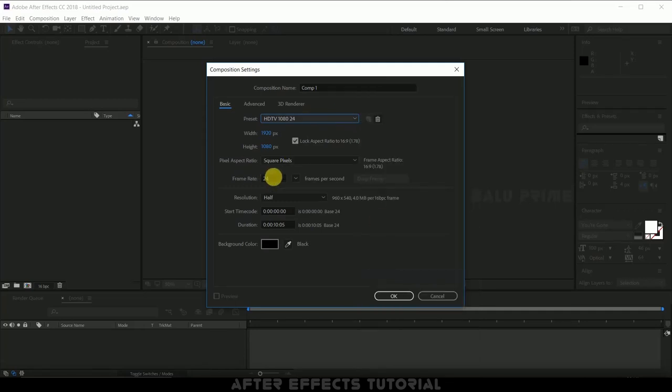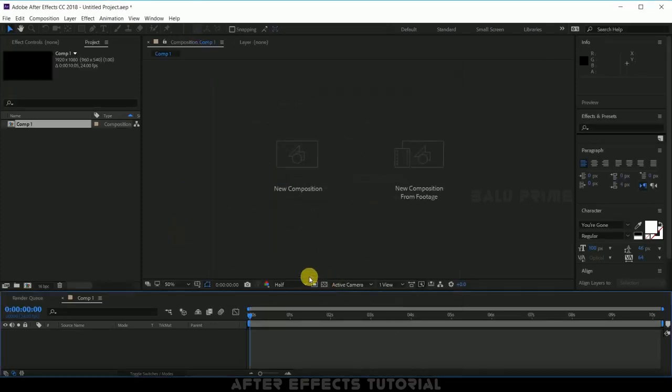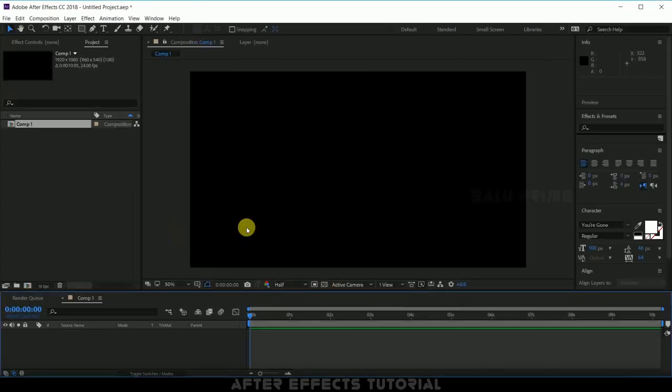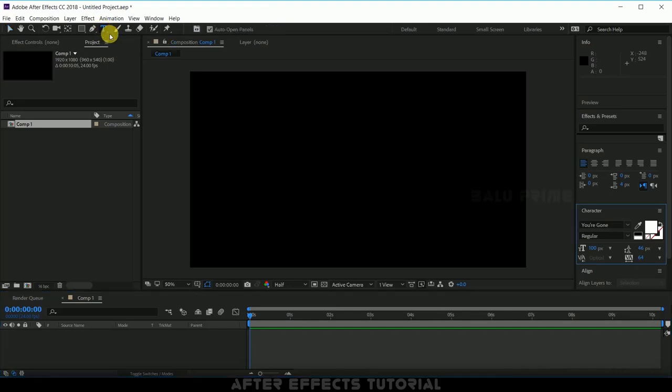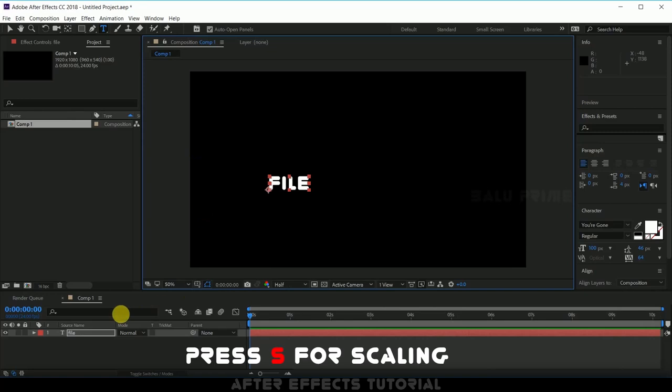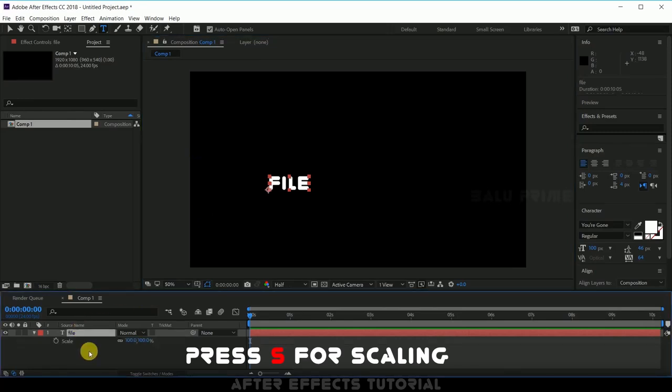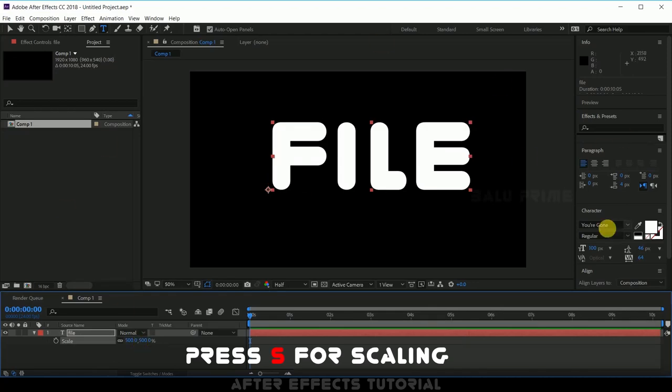Now let us input our text. Click on this text icon which is T here, click on that and input your text. Now press S on the keyboard for scaling options if you want to change the scaling and align it properly.